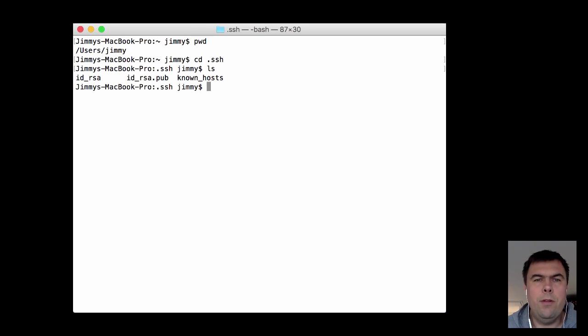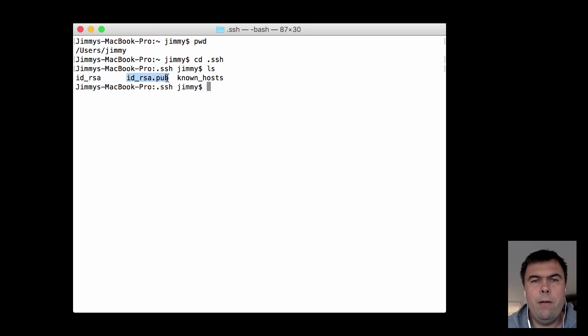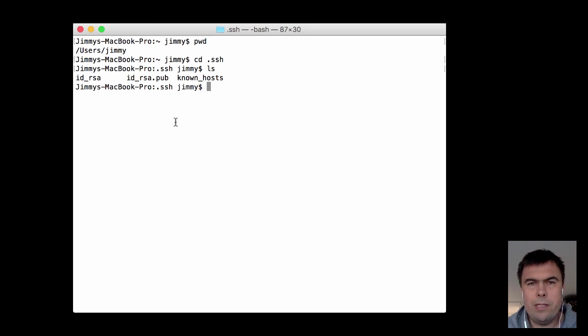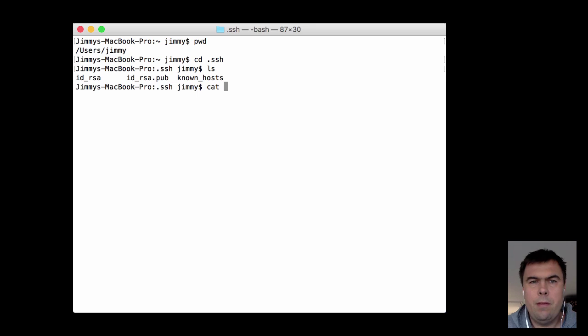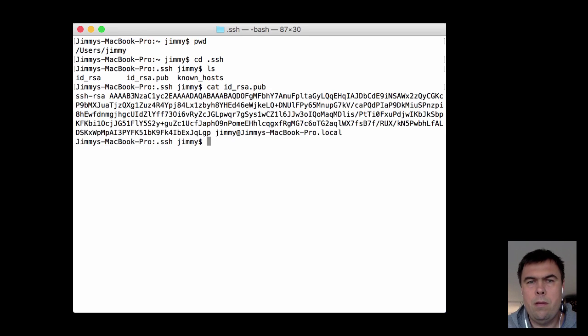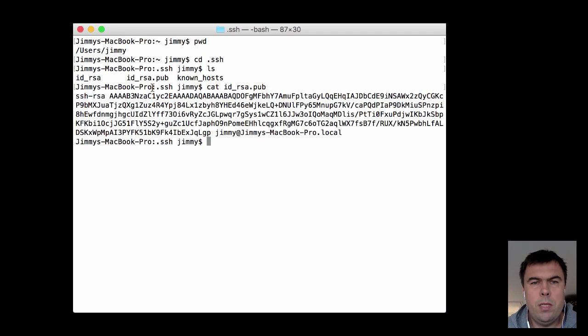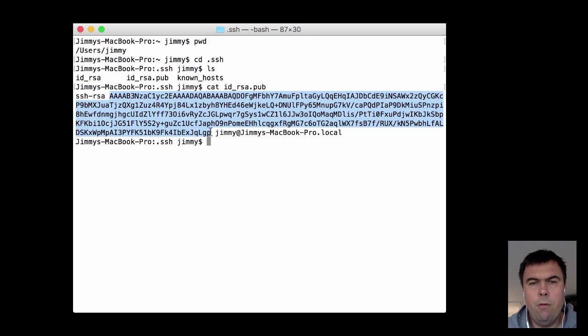The id.rsa.pub file here is the public key file, so let's have a look at it. This is the public key I have created.